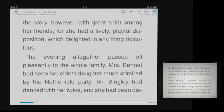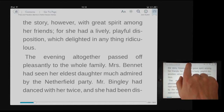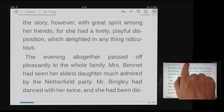There are some options on the screen that would allow me to do things like change the font size or move to a particular page. In order to get to those, which are above the text of the book, I can just put my finger on that menu.